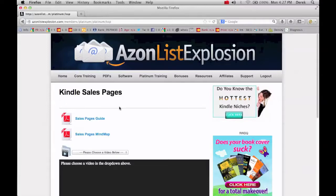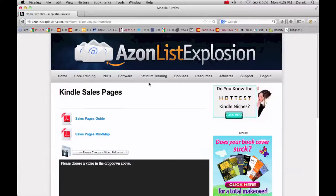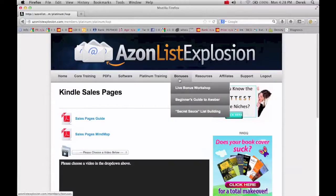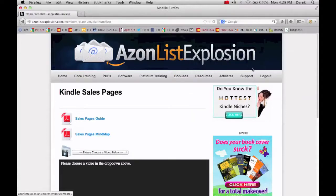So I absolutely recommend Azon List Explosion. The upsells are incredibly valuable. Depending on your needs, you might want to check it out. Not everything is going to be relevant to everyone, but there's definitely just a treasure trove of information. Then they're going to be doing a bonus workshop, lots of different stuff in this course.